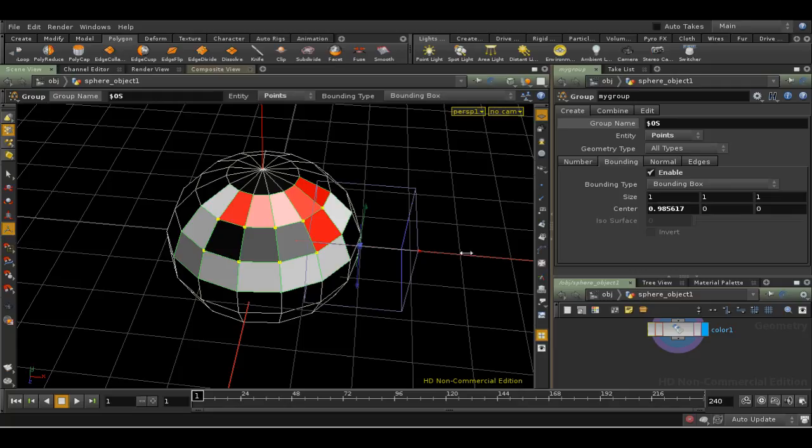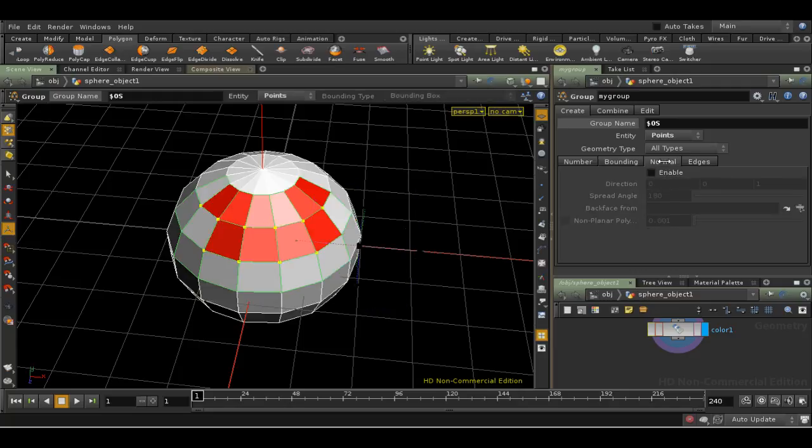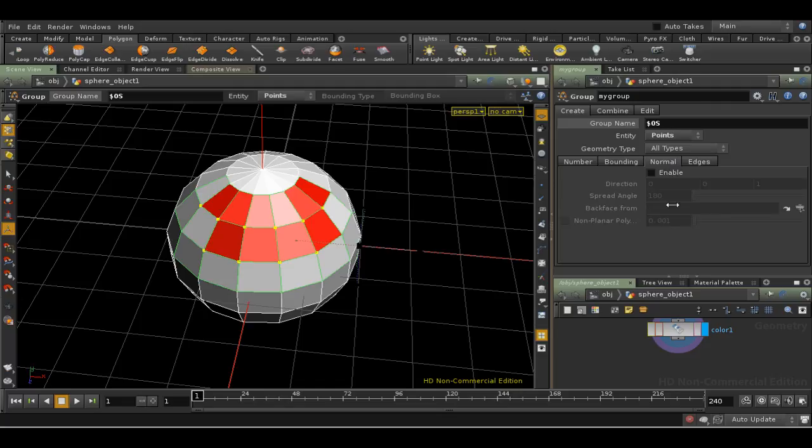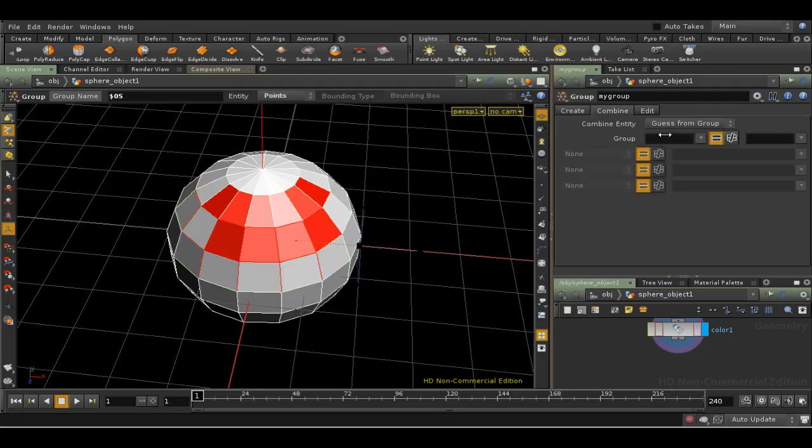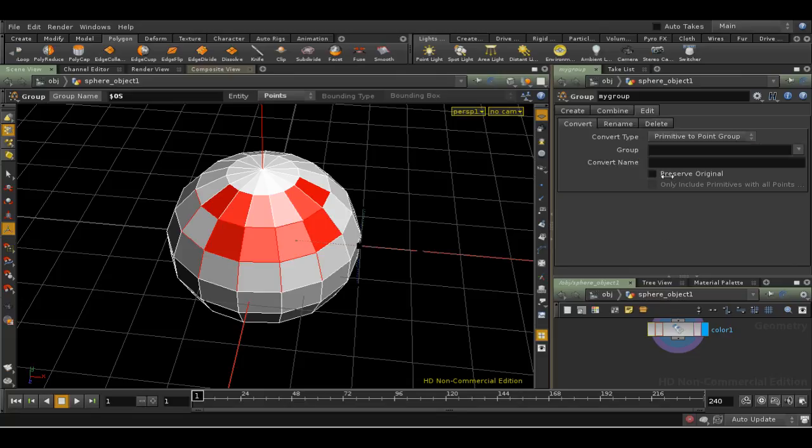The Normal and the Edge tabs allow you to select faces or edges based on particular properties of the edges or normals. Finally, the Combine tab allows you to combine existing groups, invert them, and so on. And the Edit tab allows you to rename or delete groups.